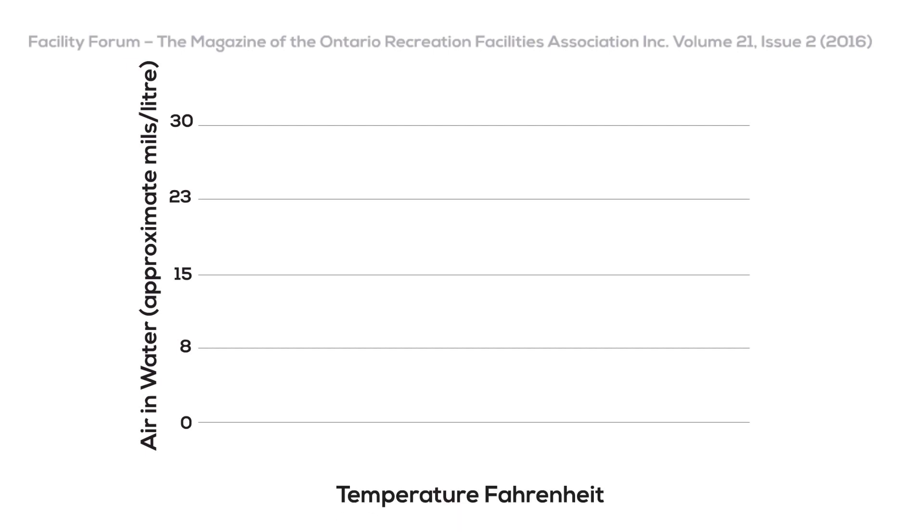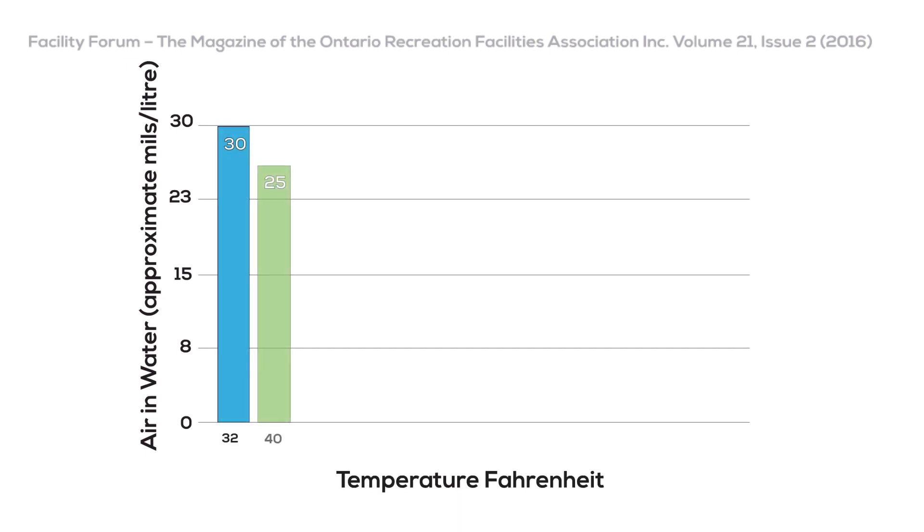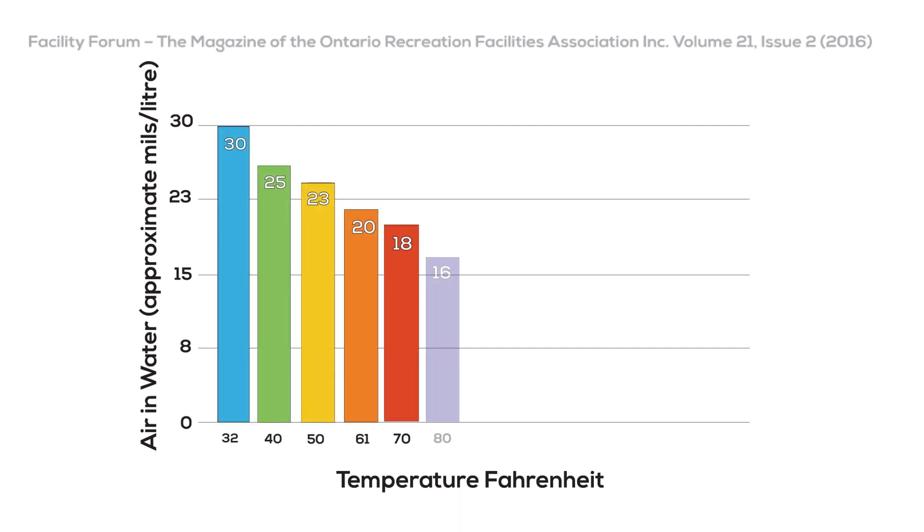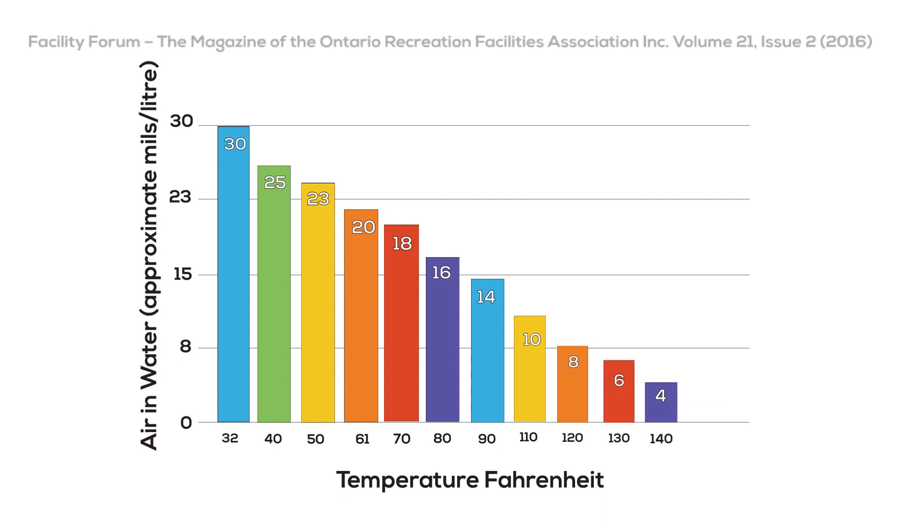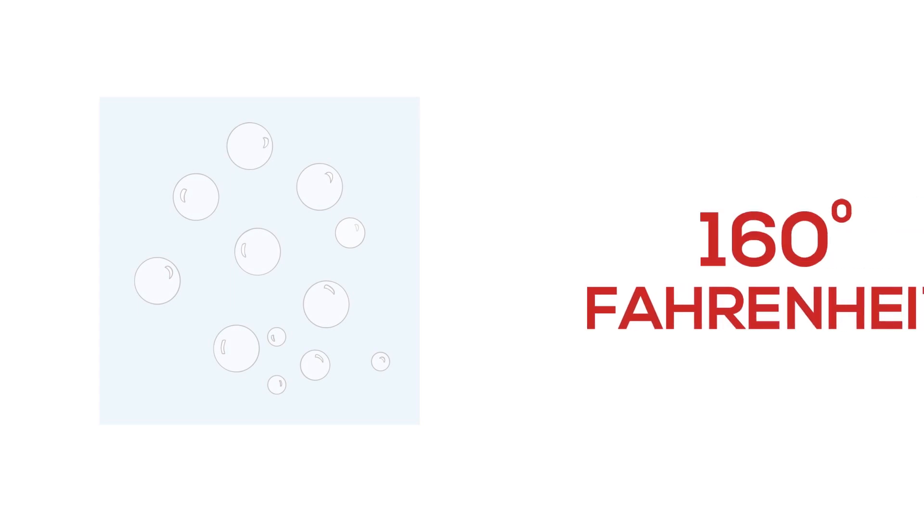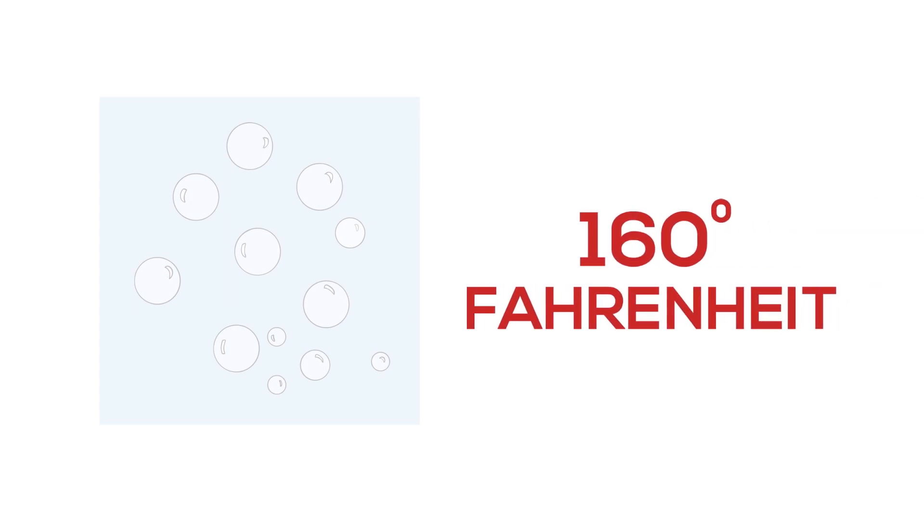The amount of air trapped in the water varies greatly depending upon the temperature of the water. When the water is at 50 degrees Fahrenheit, there is a significant amount of trapped air. But when the water is heated to 160 degrees Fahrenheit or more, there are only trace amounts of trapped air.